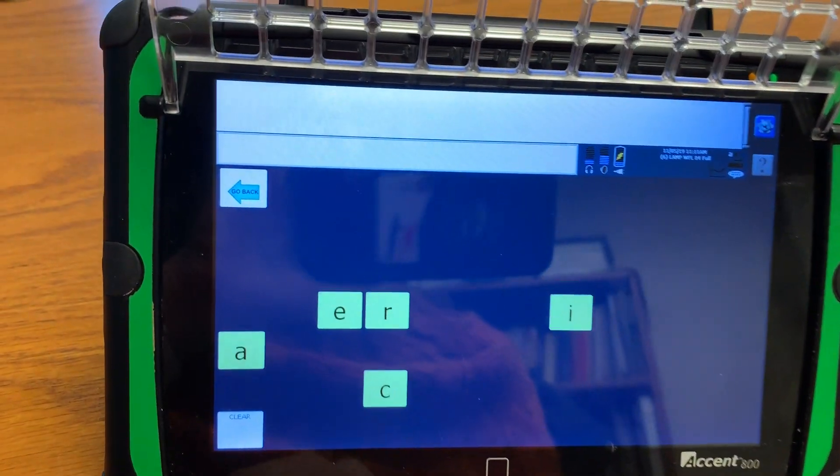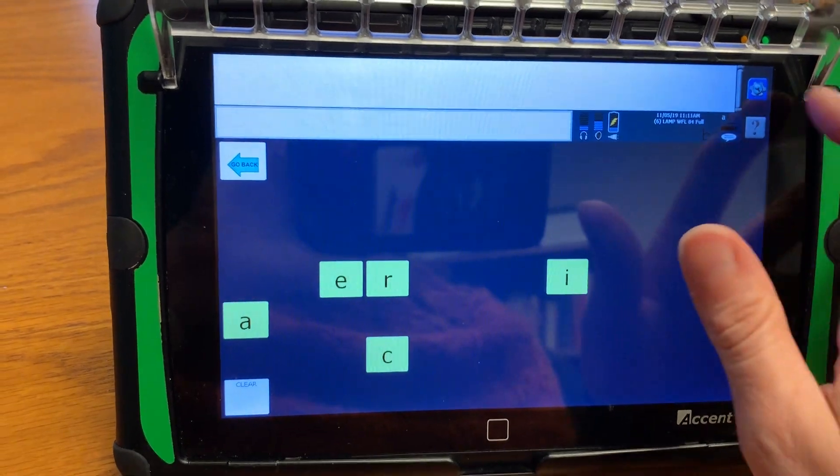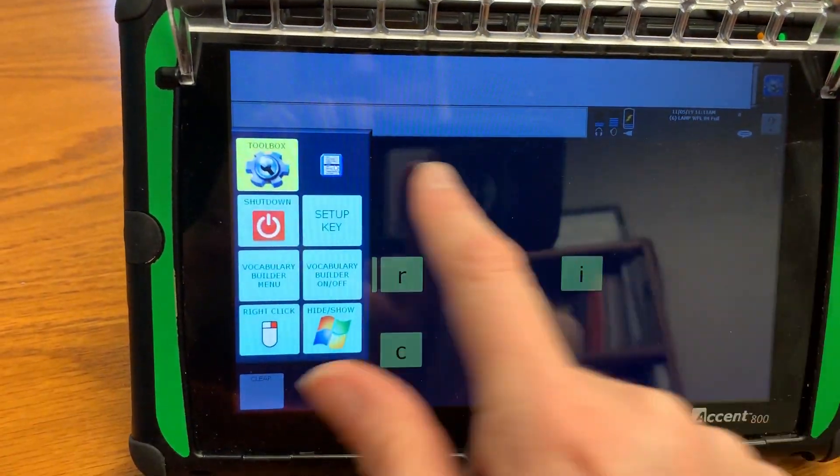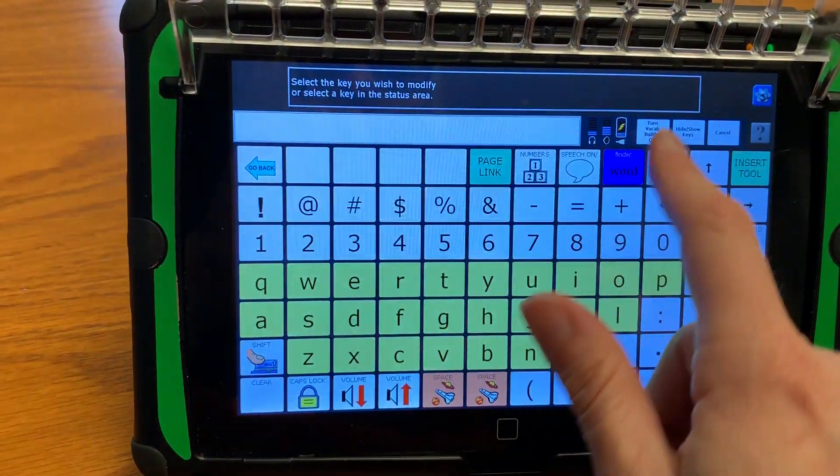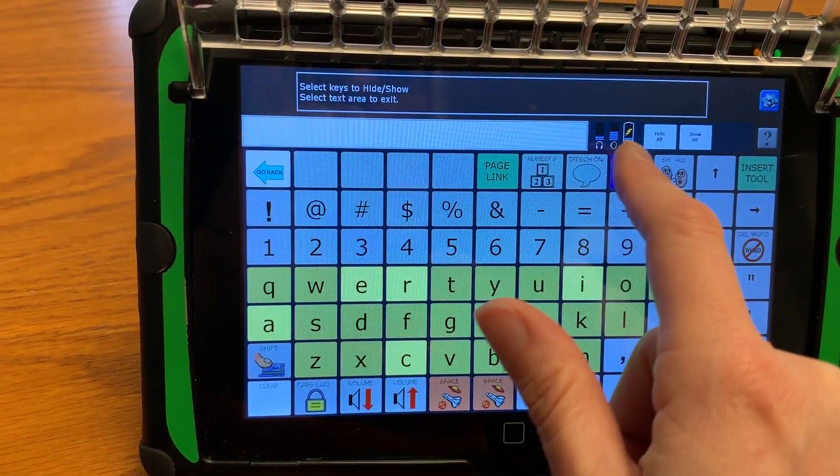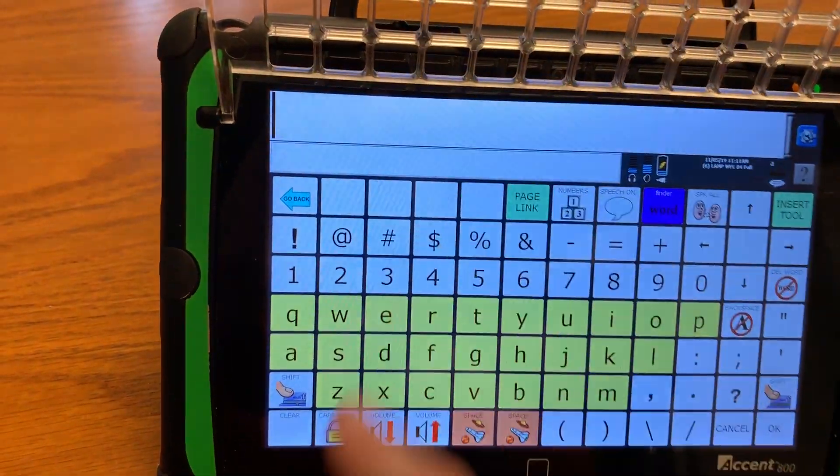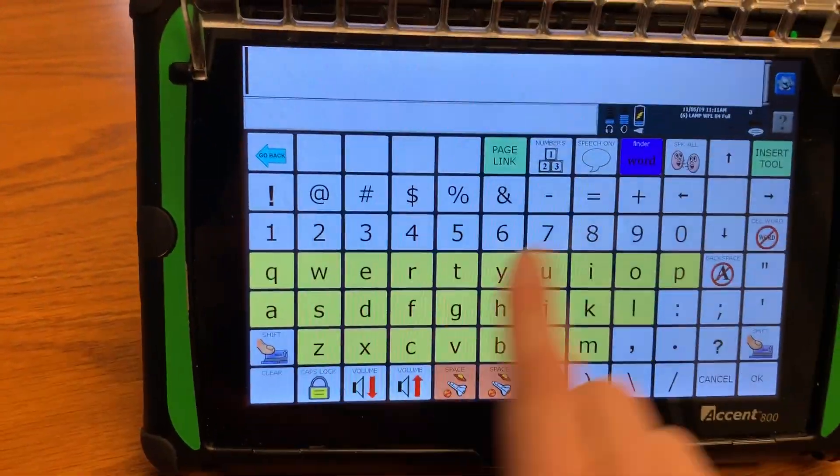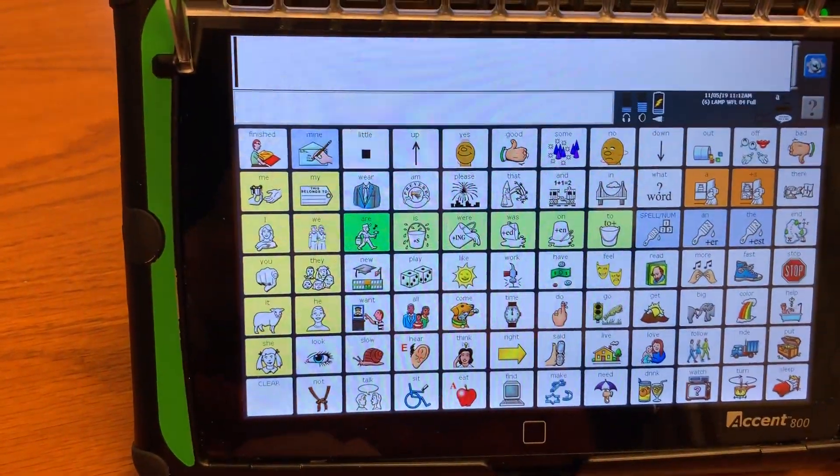Okay and then say we're done with that lesson and I want all of them revealed I'm going to go to set up key hide show show all and we're back to where we started.